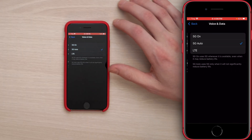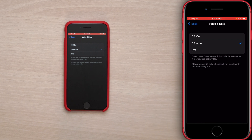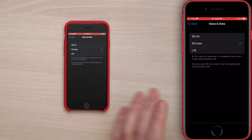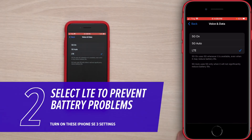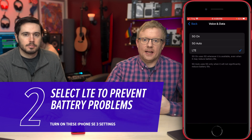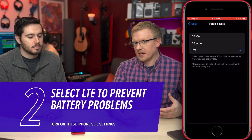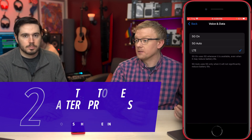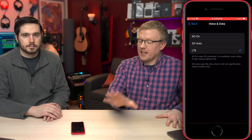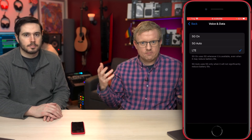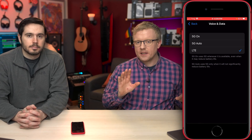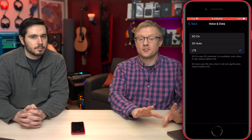Next, tap on Voice and Data right below that switch. You'll see options: 5G Auto, 5G On, and LTE. By default it's set to 5G Auto, but if you don't have good 5G in your area, we recommend switching to LTE. Even if you have good 5G at home, if you're listening to Apple Music or Spotify in the car and it suddenly stops, come back here and change it to LTE. Just because it says 5G doesn't mean it's faster than LTE.